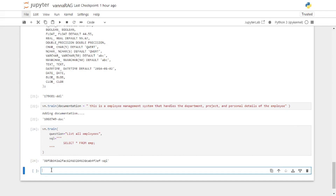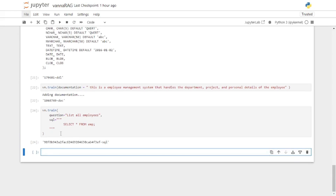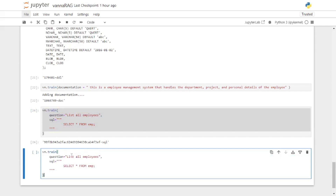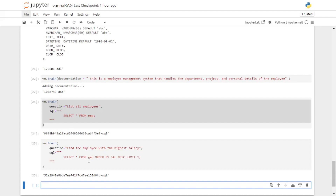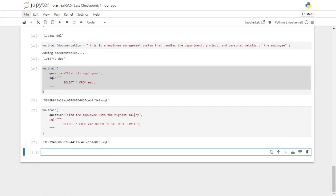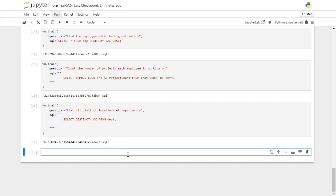I'm going to add a few more questions. I'll copy this, paste it, update the question and the corresponding SQL query, and run that. I'm going to quickly train on different questions. Now that we've trained our model we can actually start asking different questions.